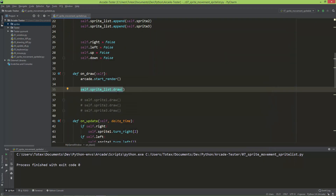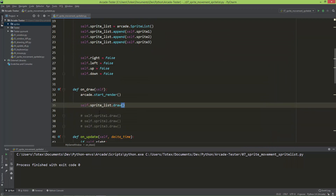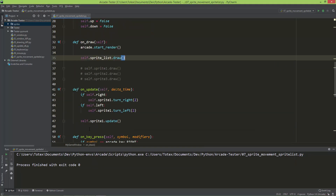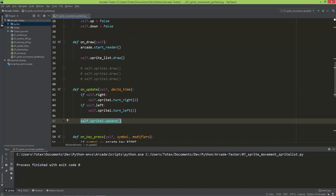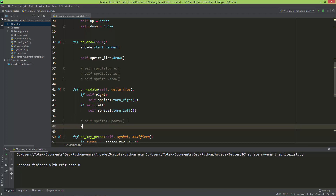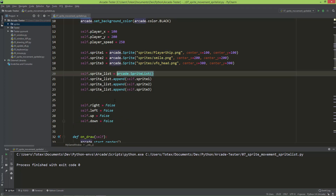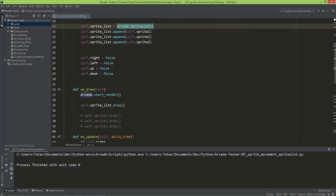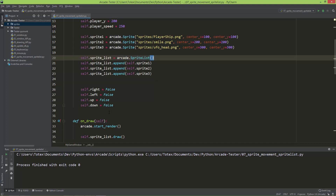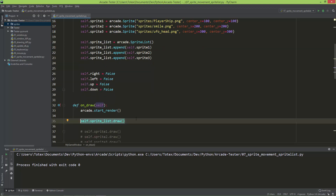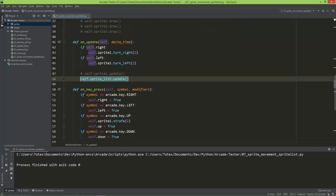Similarly, if every sprite is moving, you don't need to call sprite1.update, sprite2.update, sprite3.update separately. You just call self.sprite_list.update and that one update call will call all the updates for every sprite in the list. That's why it's useful to use sprite lists — you can draw everything with one draw call and update every sprite with one update call.